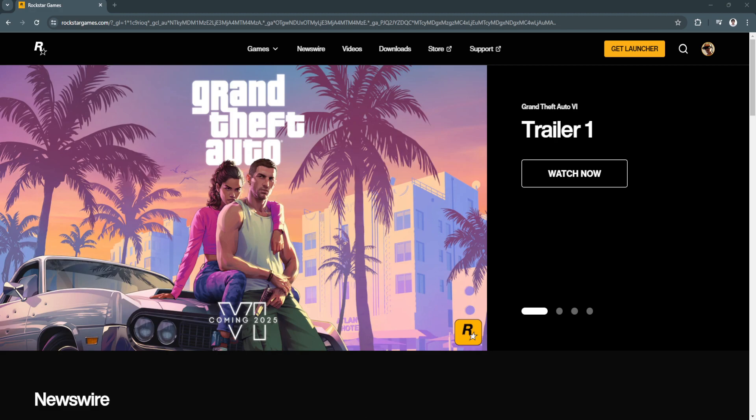The first thing you want to do is open up your web browser and go to rockstargames.com and log into your account.